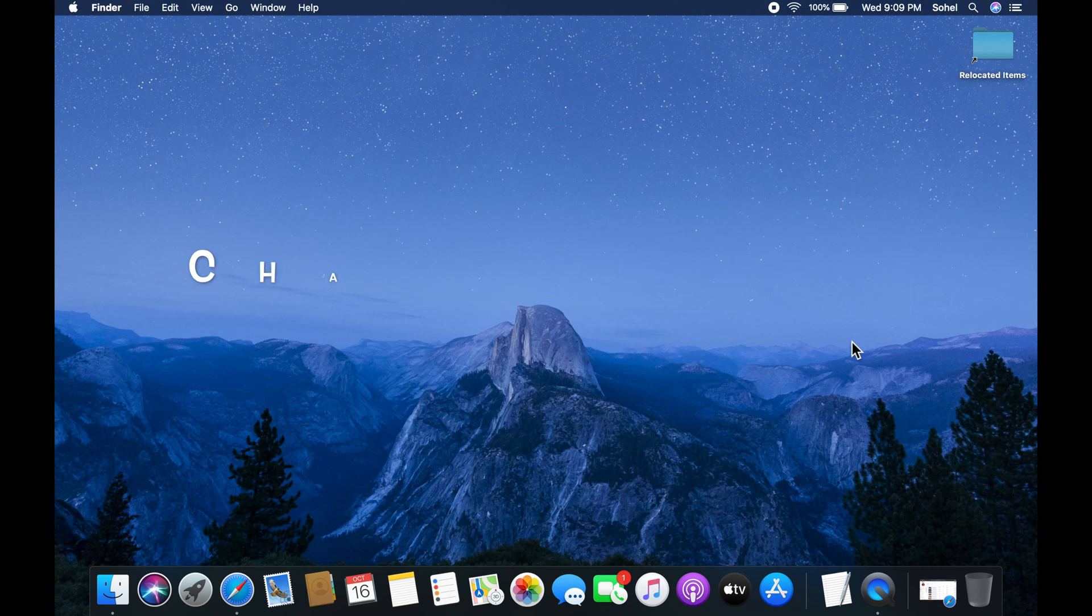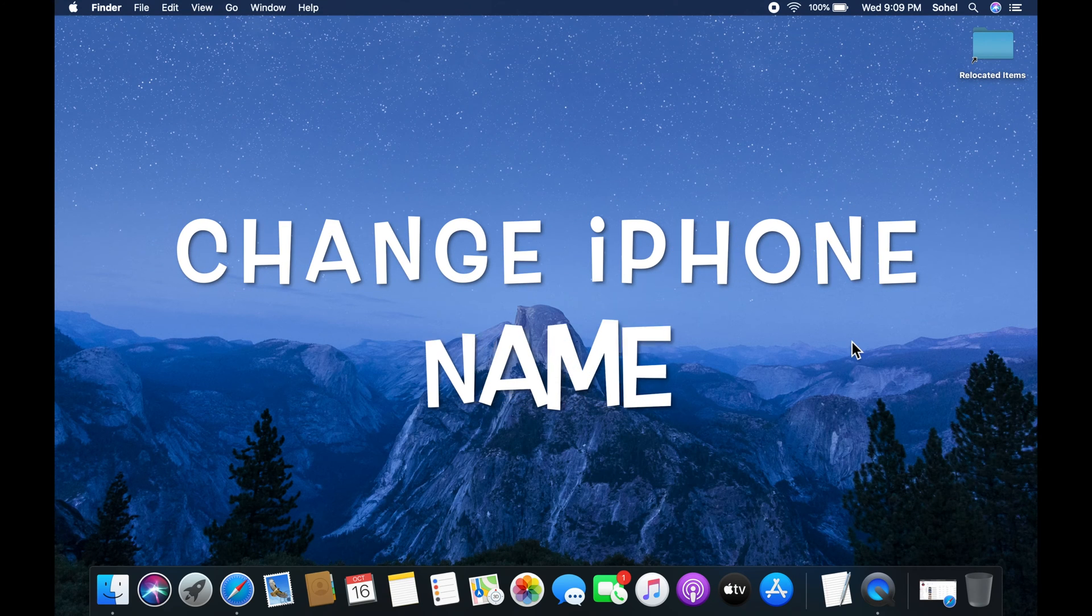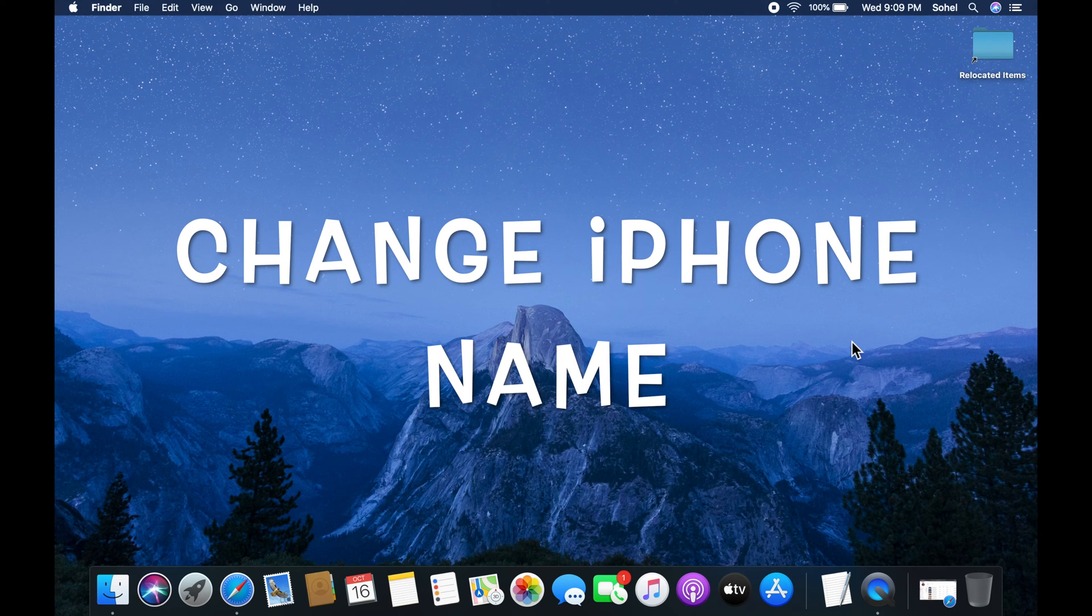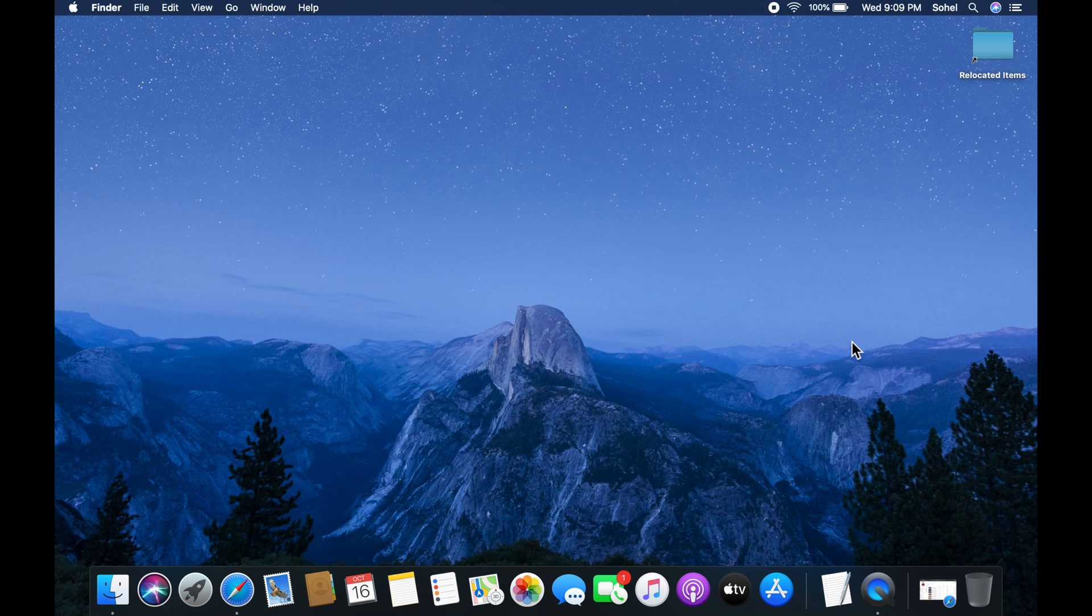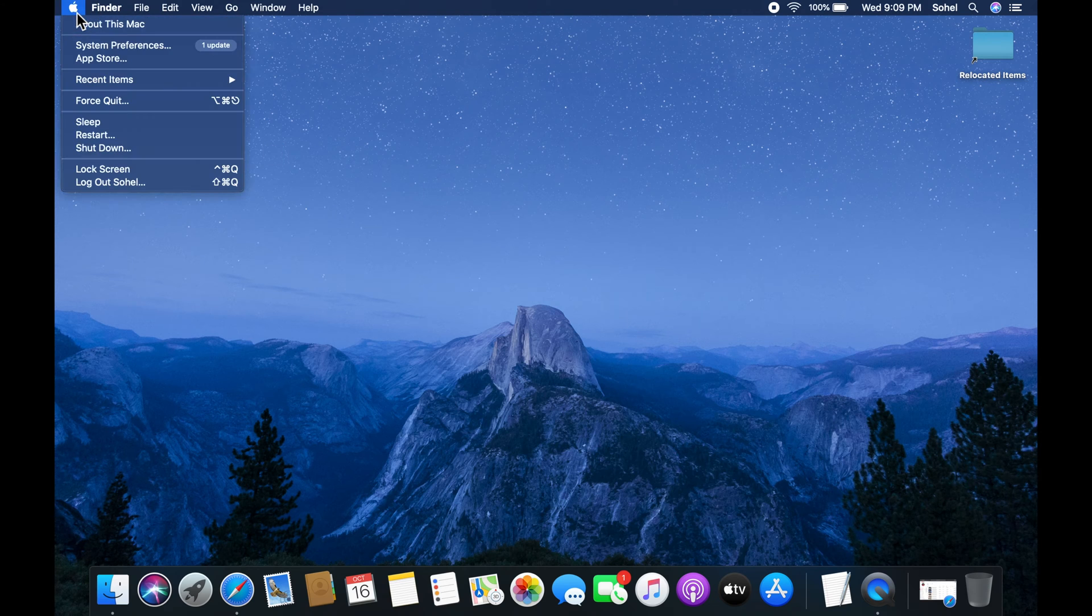Hi viewer, today I'd like to show you how to change your iPhone name using Finder in macOS Catalina. Let's have a look.